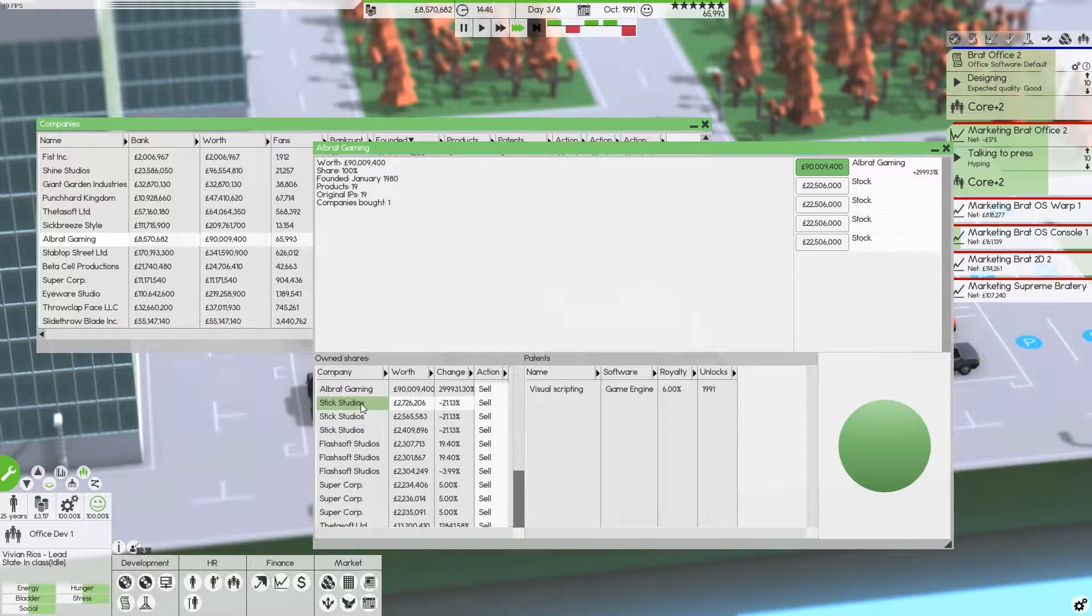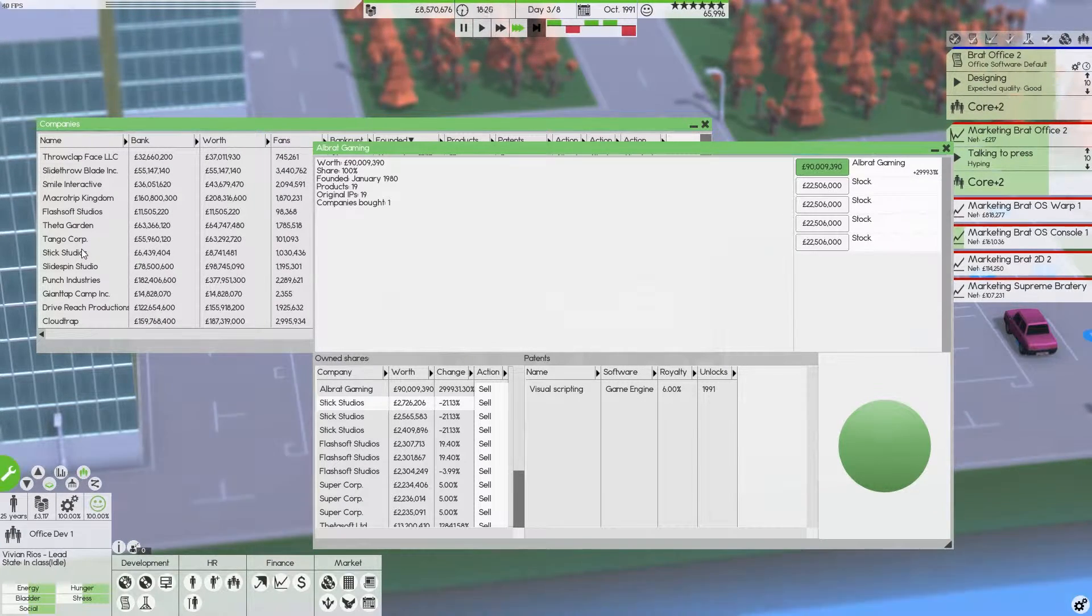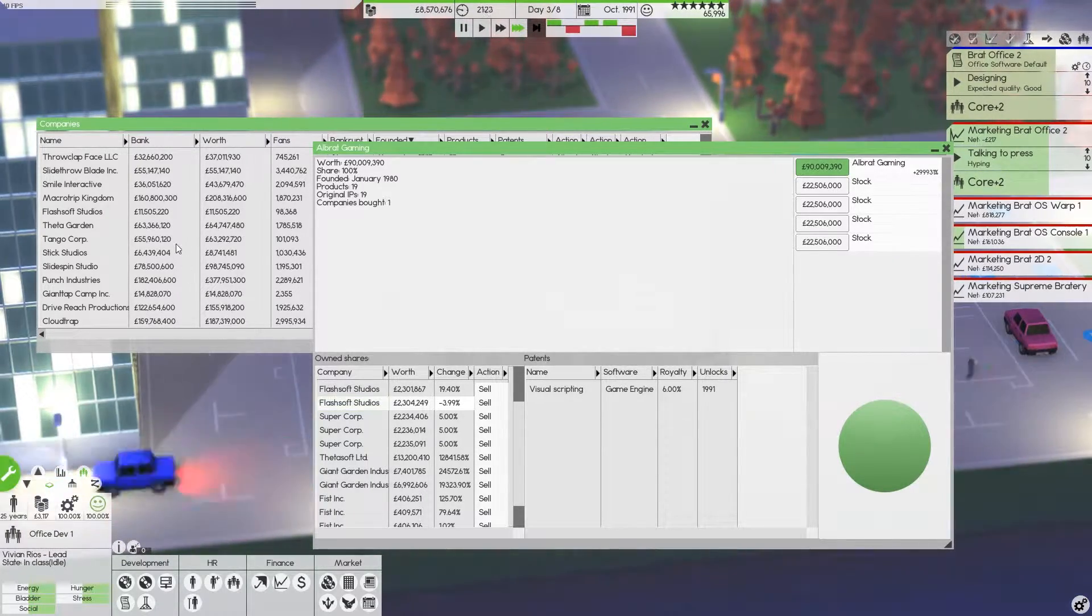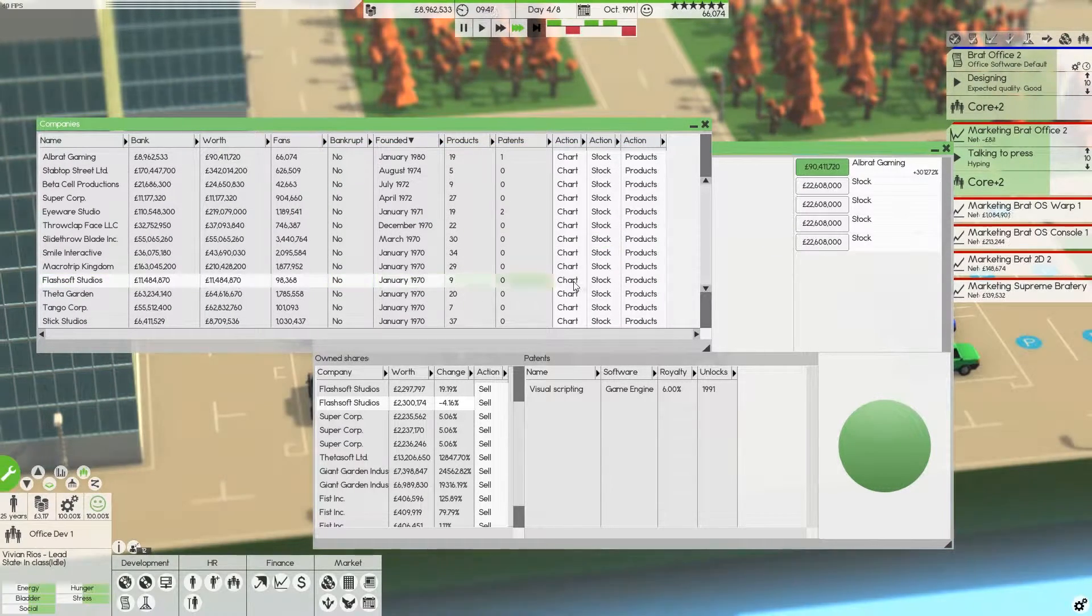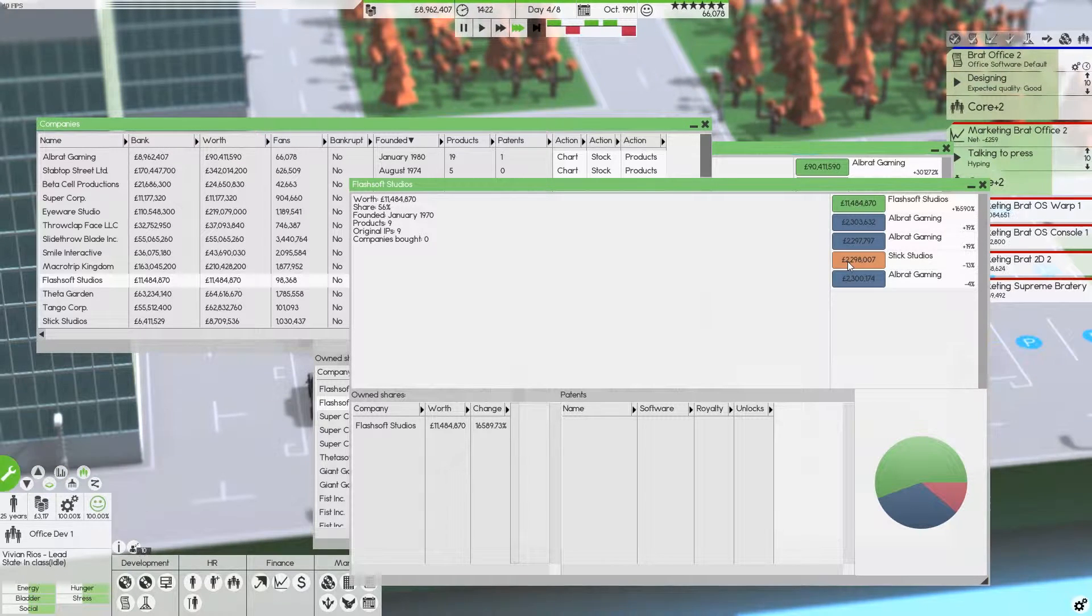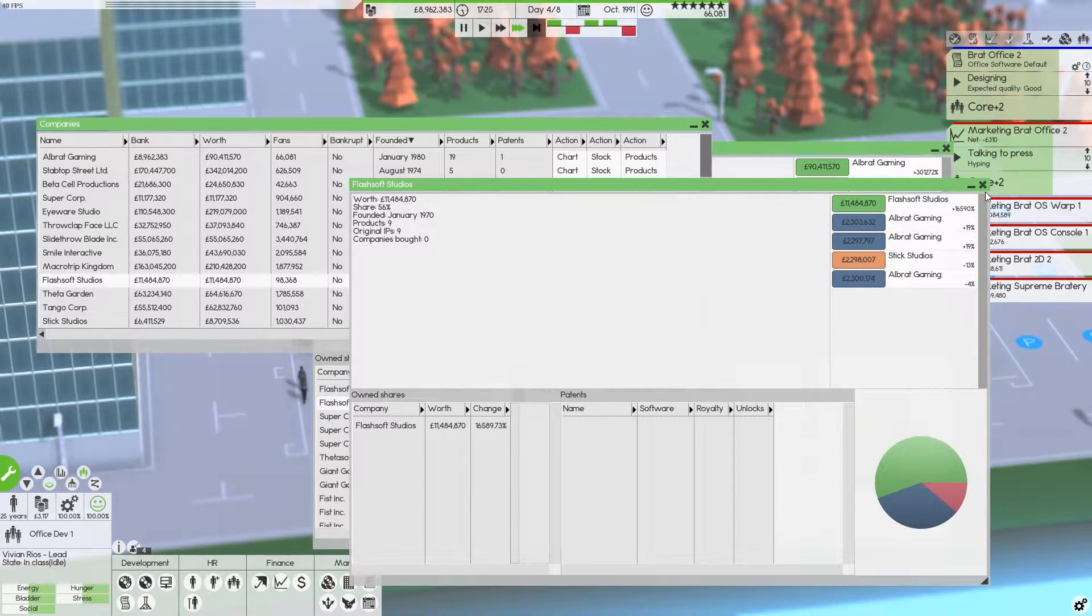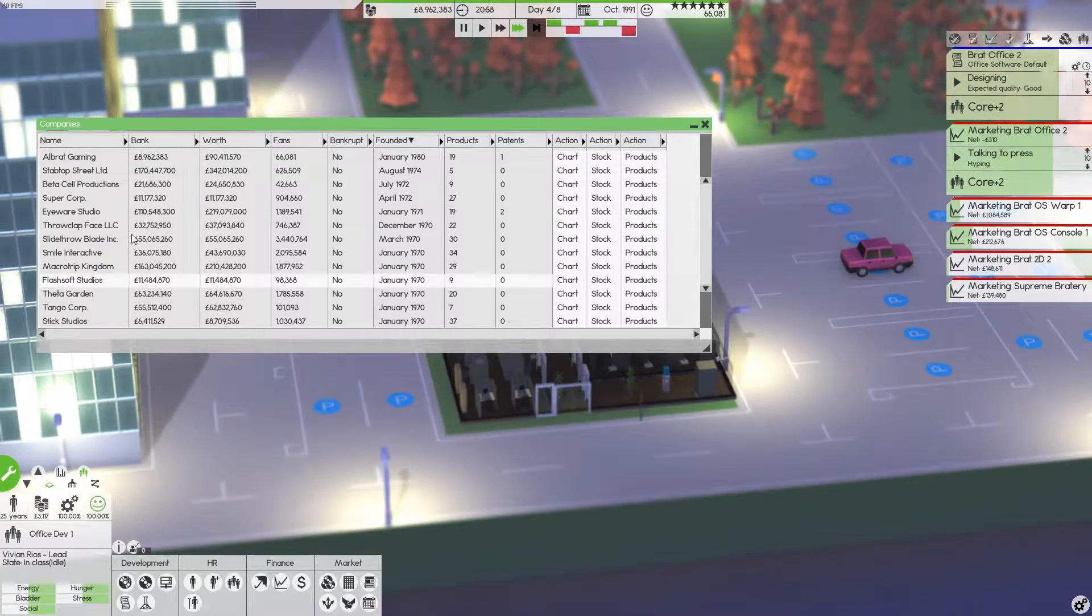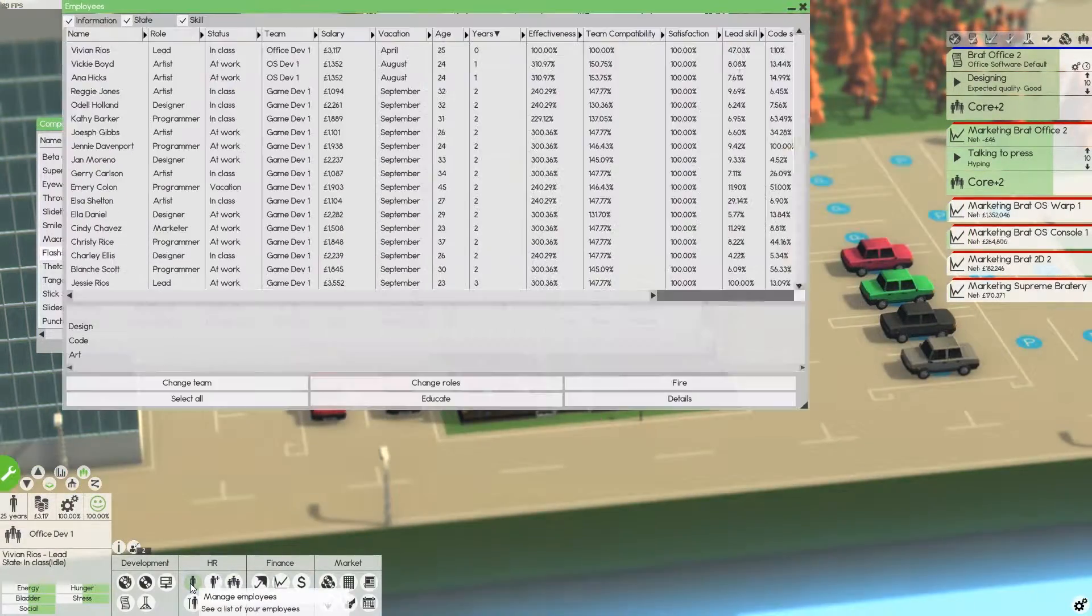So maybe that's a thing for the devs to have a look at - is that when a player sets up a company, nobody purchases stocks. Wow, I've actually lost money on some of the Stick Studios. Stick is one of the older ones. I've lost on Flash Studios as well. I think that's one of the newer ones isn't it? No, that's one of the older ones as well, 1970.